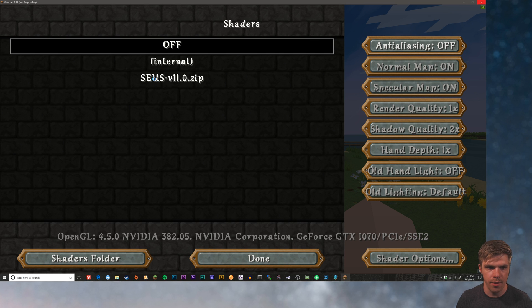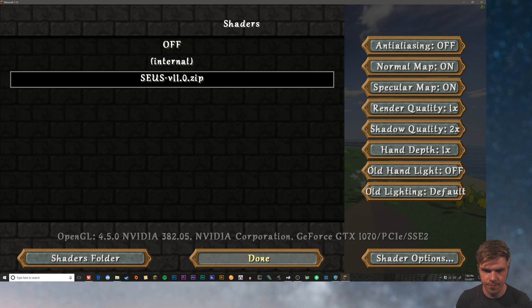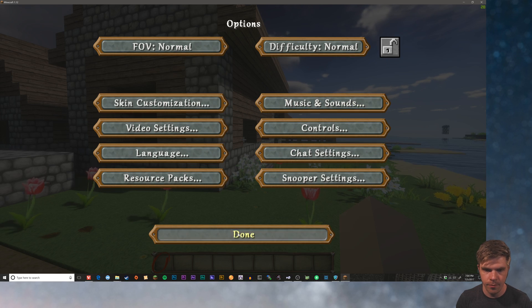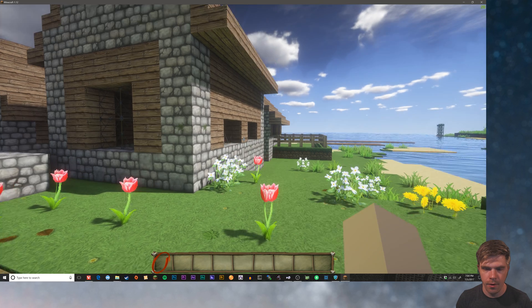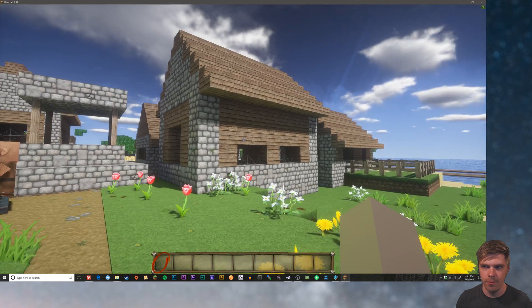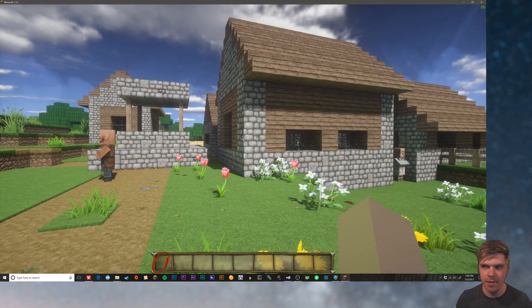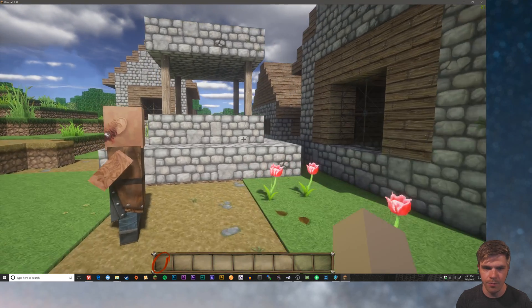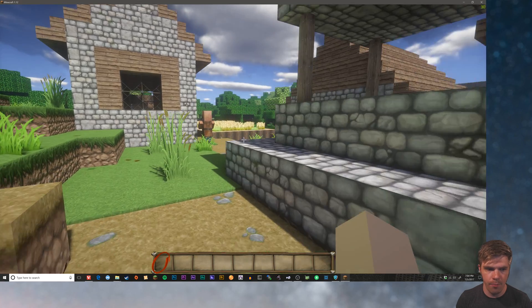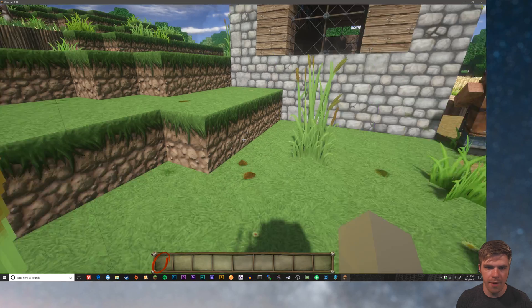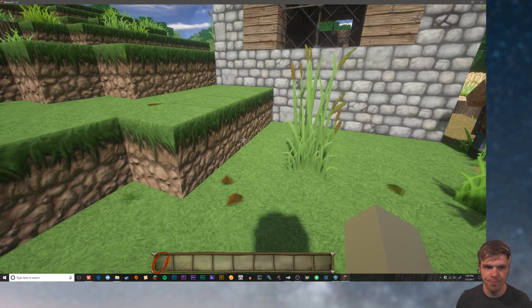So we're going to turn on, I've got Sonic Ethers unbelievable shaders installed version 11, latest version. Looks amazing. And there we are. You can tell my frame rate took a massive hit, but everything looks beautiful. But we still don't have bump mapping. Well, that's because a lot of texture, oh, we have some bump mapping here on the dirt.